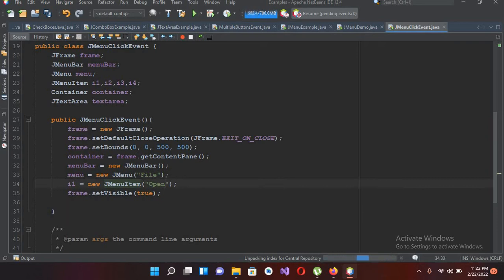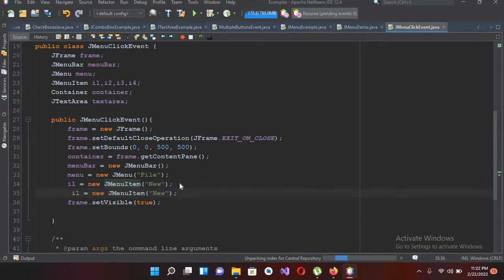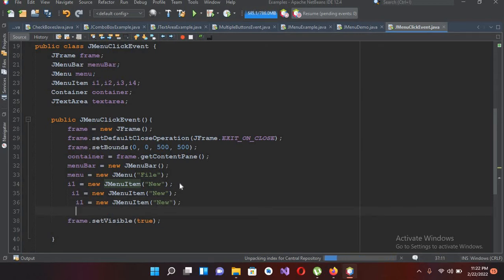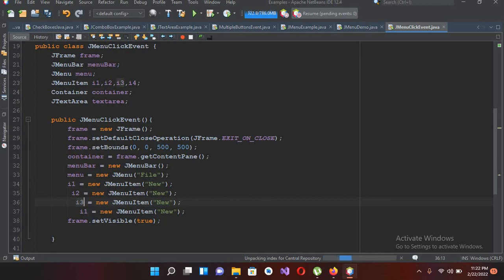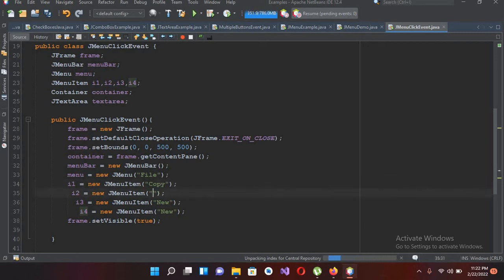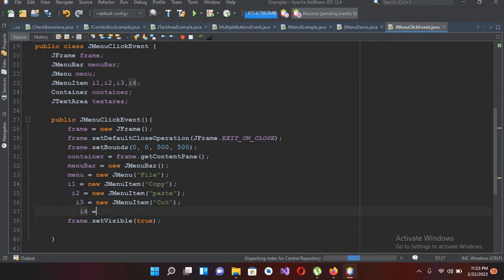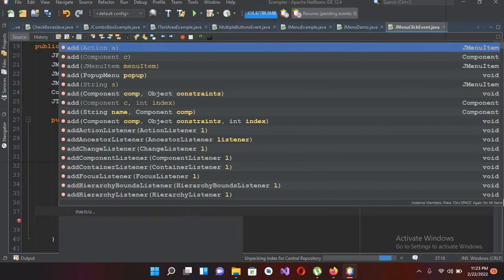I'll copy and paste this line to create i2, i3, and i4. I'll make the labels: i2 will be 'Copy', i3 will be 'Paste', and i4 will be 'Cut'. So we have Open, Copy, Paste, and Cut as our four menu items.